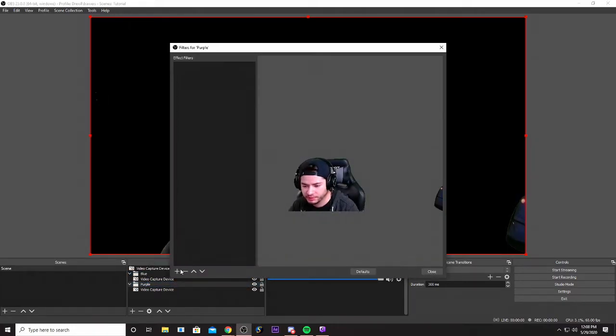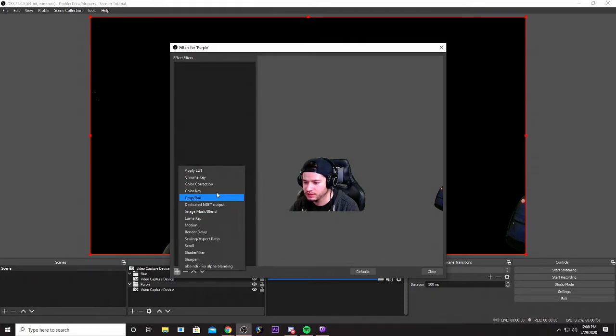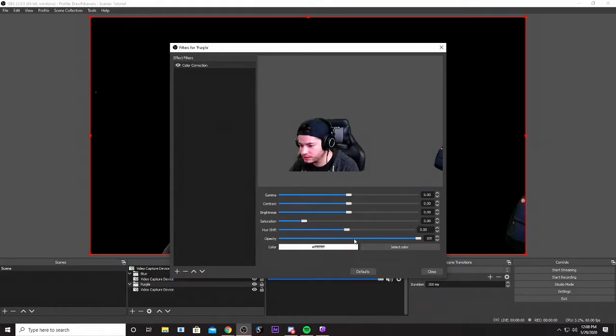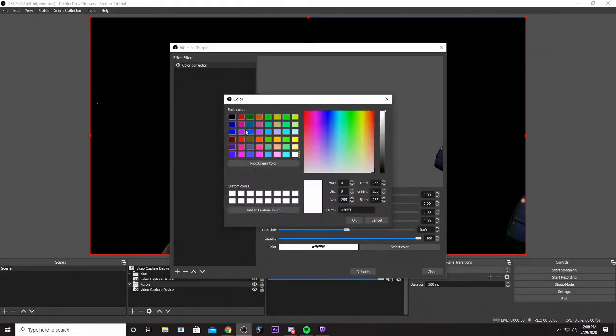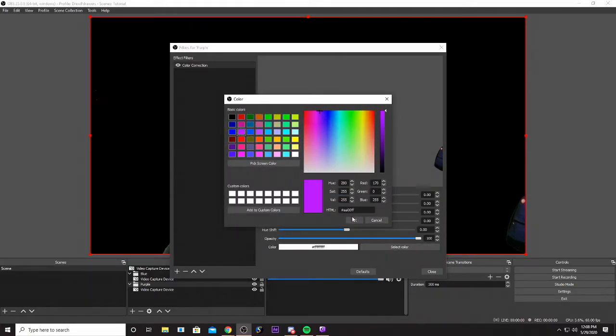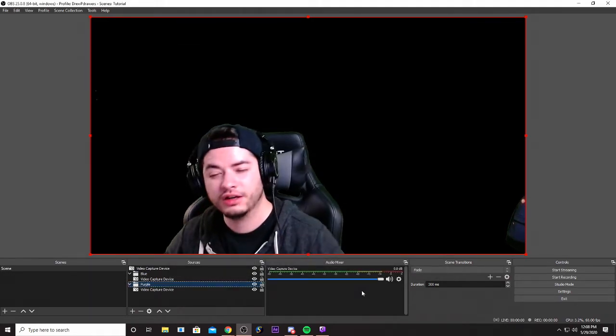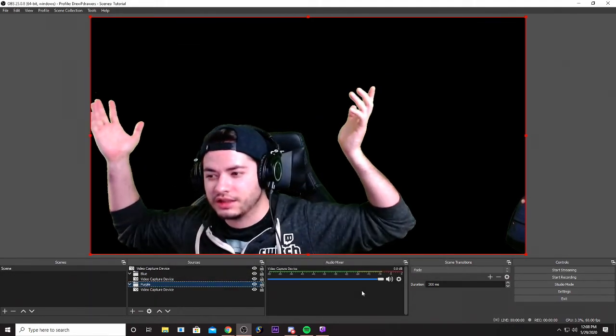And then let's go ahead and do the purple one. Now it's color correction, pick the color that you want. Let's go with this purple. Mess with the contrast, get rid of the shadows again.